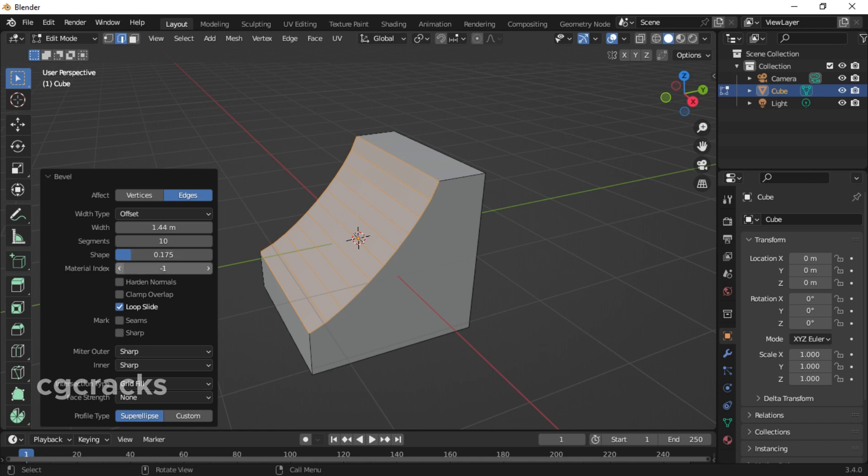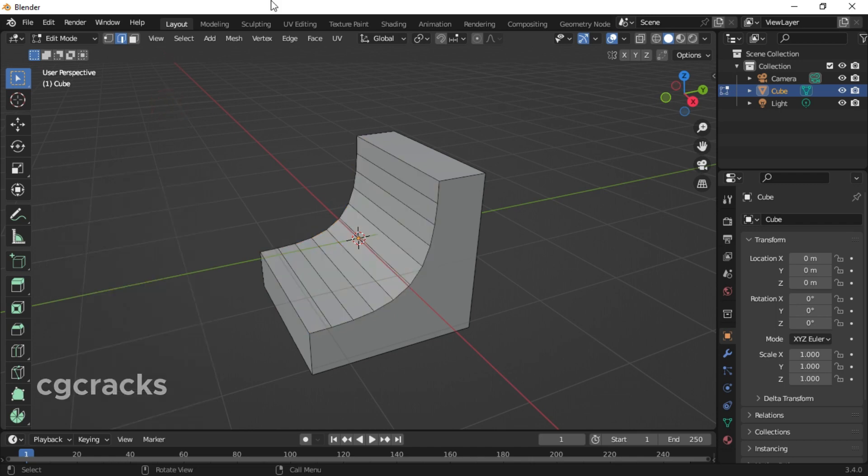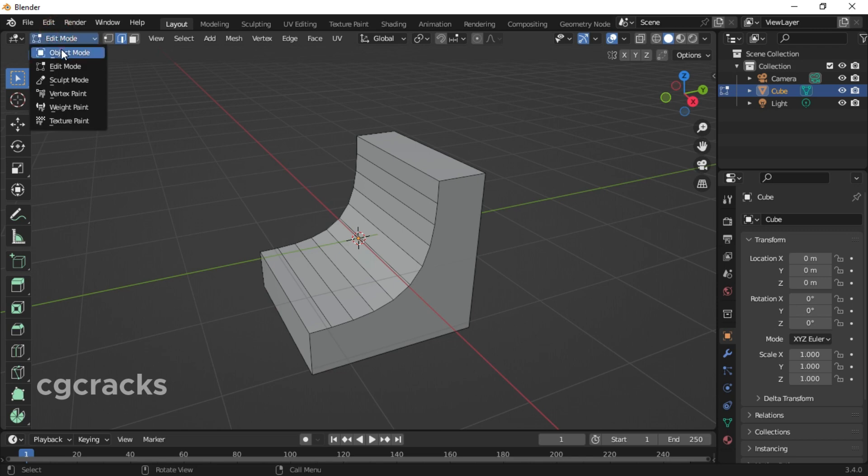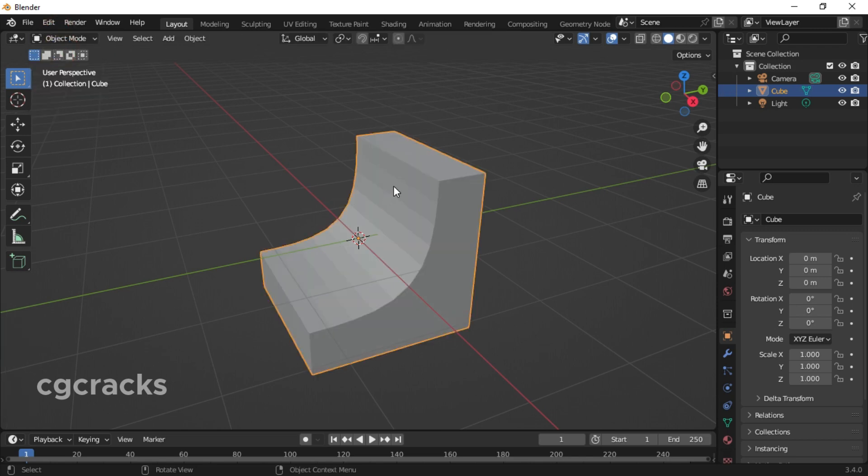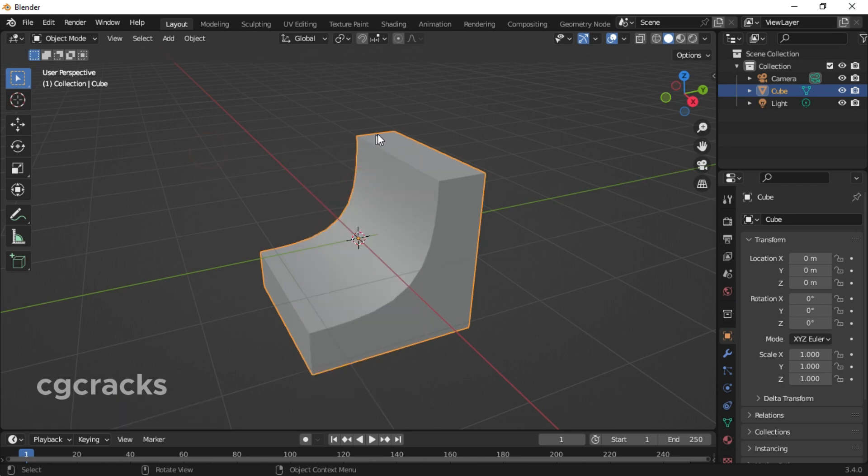Something like this. After that, let's right click on it and switch back to object mode. Right click on it and select auto smooth.